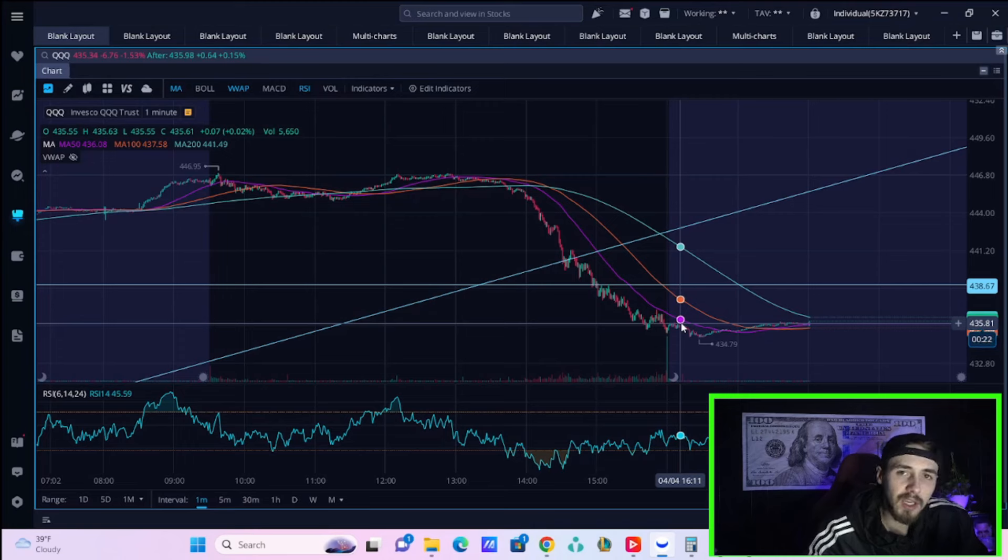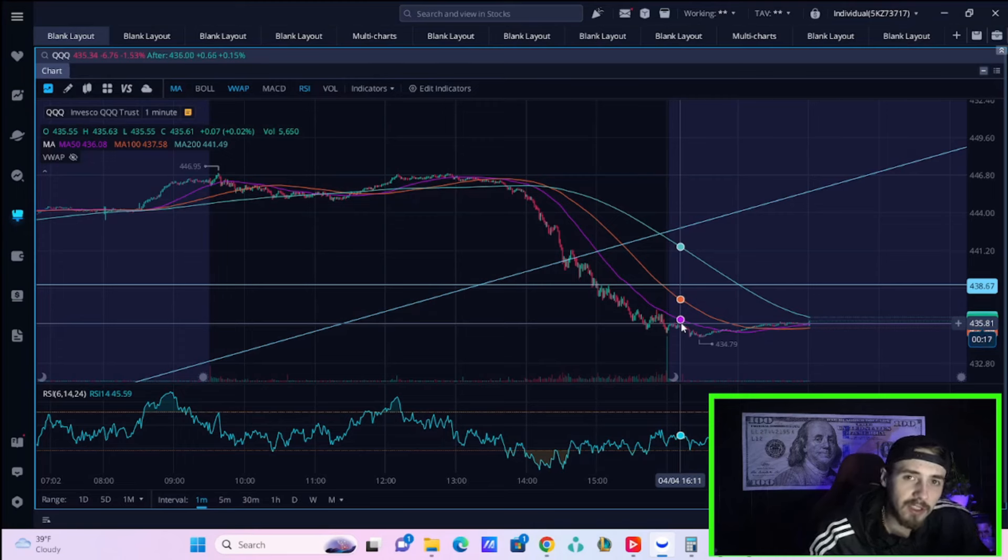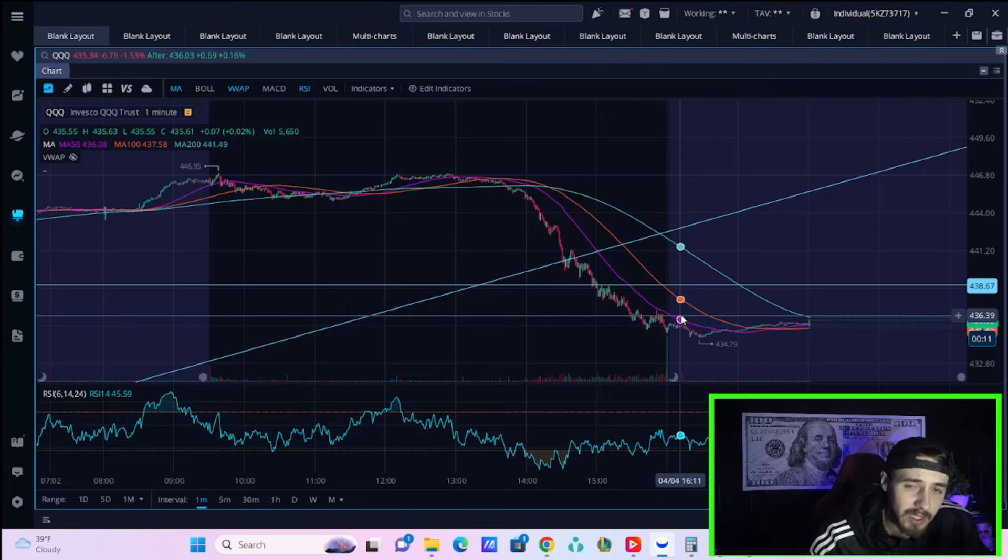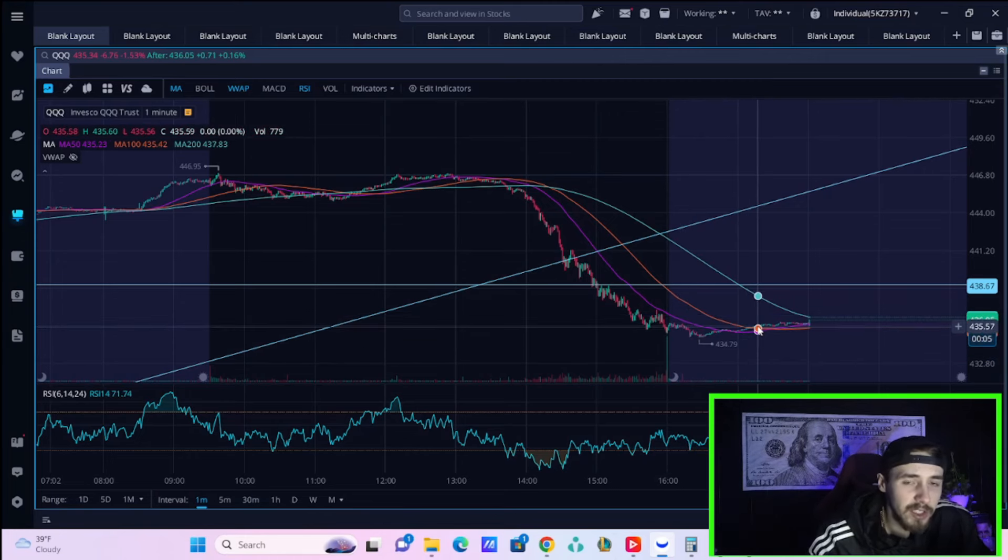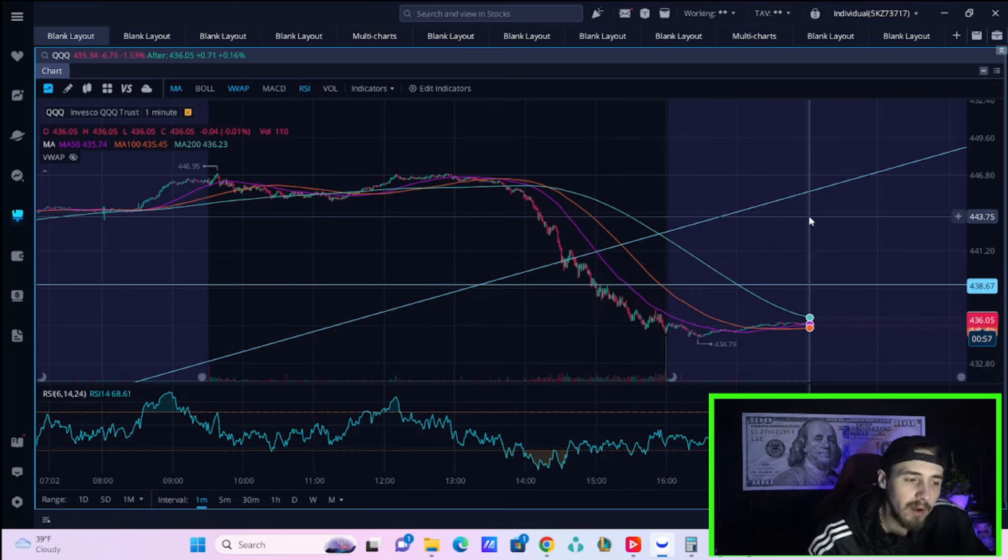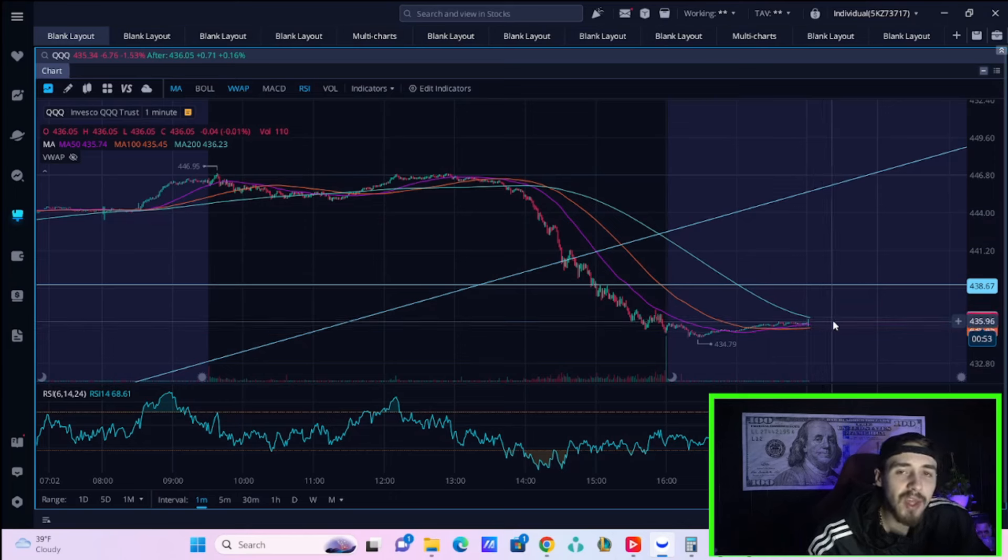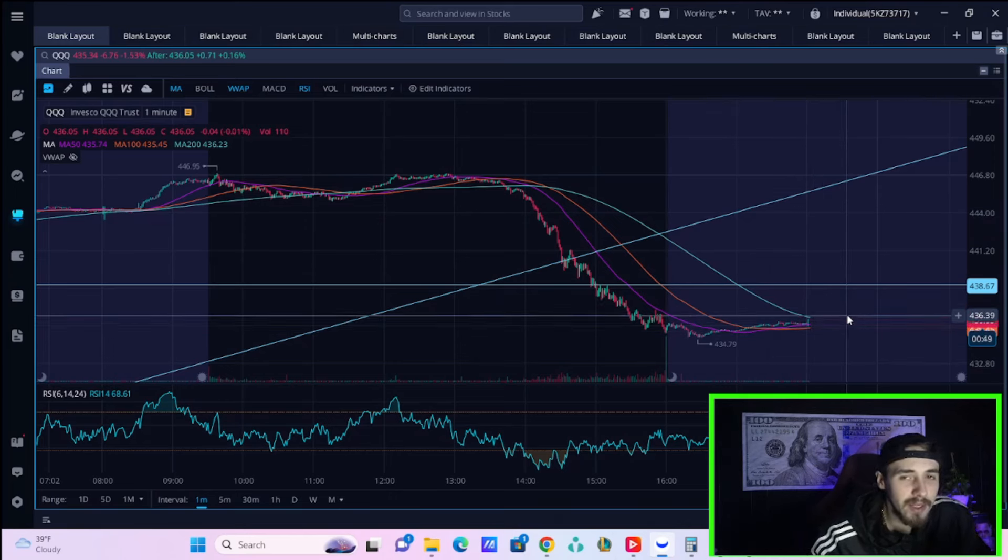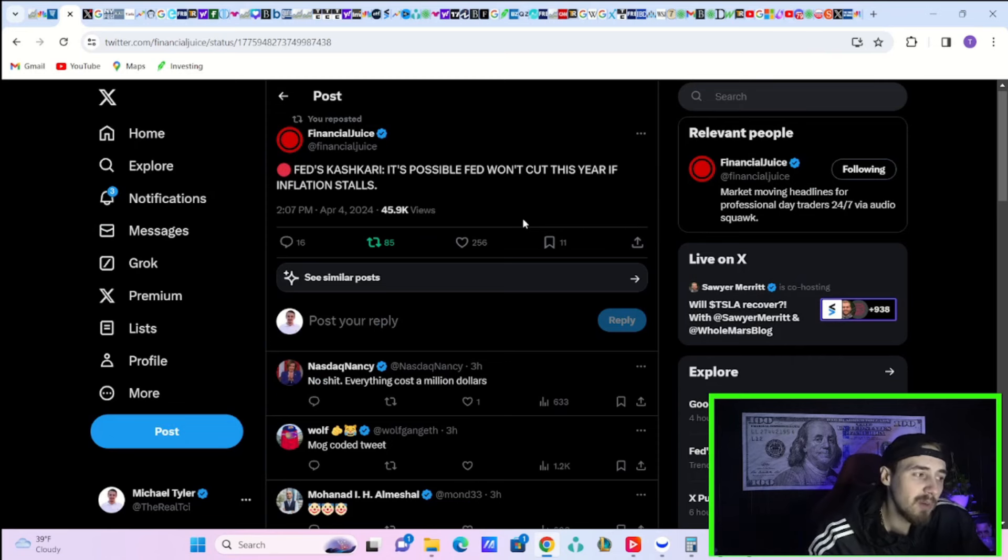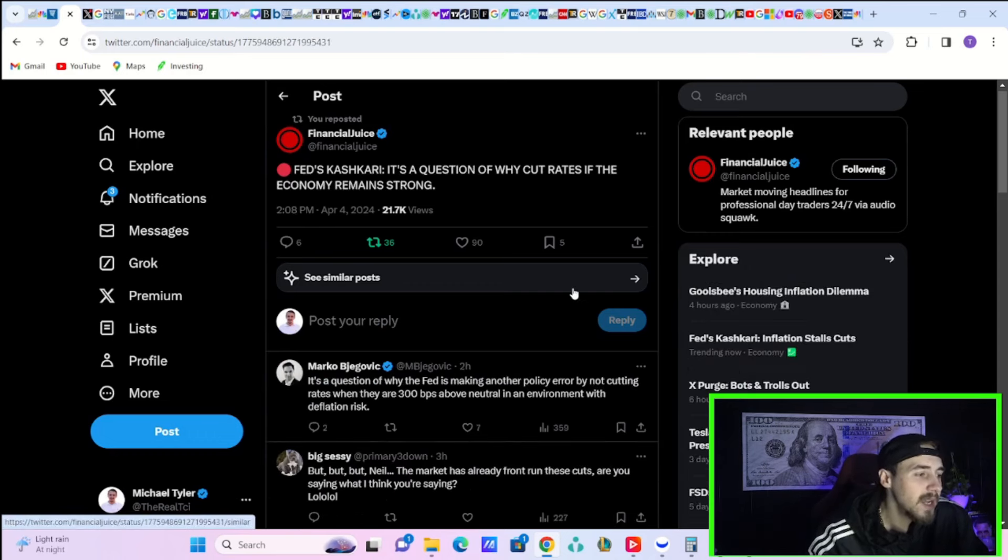Just yesterday we had prices paid in the service sector come in well below estimates—about five points lower than any estimate on Wall Street. That was the lowest since late 2022. There are actually signs that maybe the January and February inflationary pressures are, everyone hates this term, but transitory.